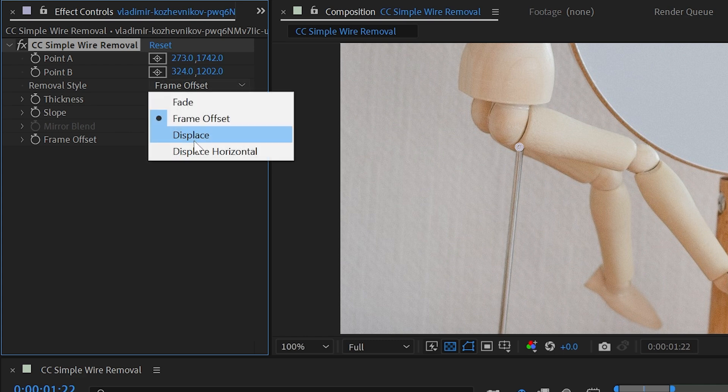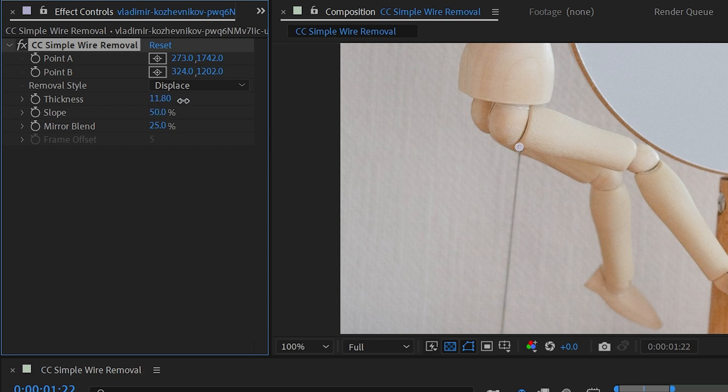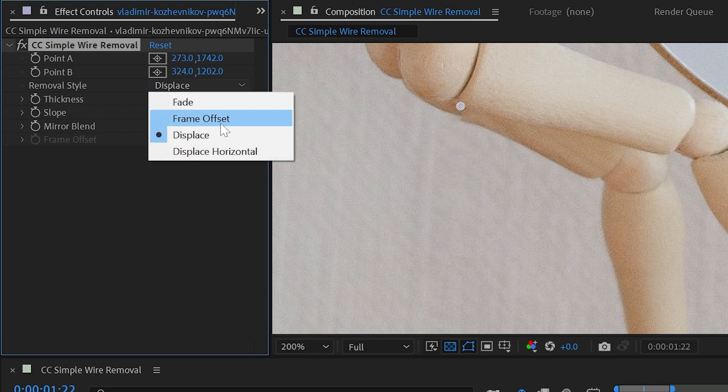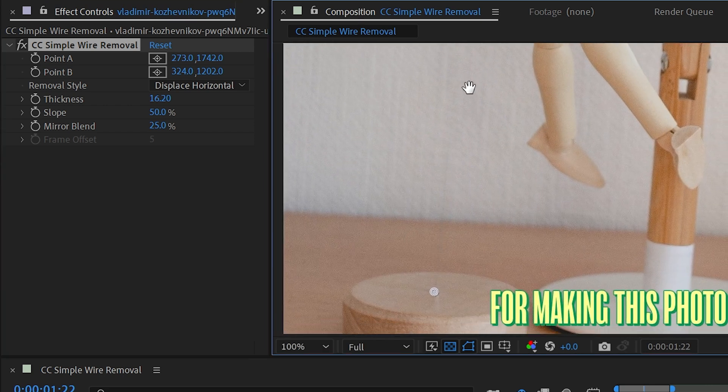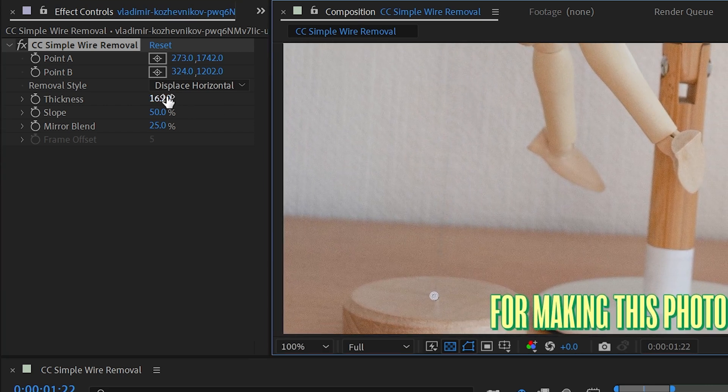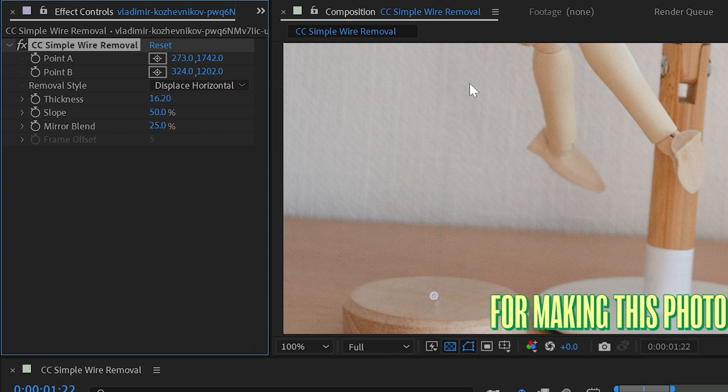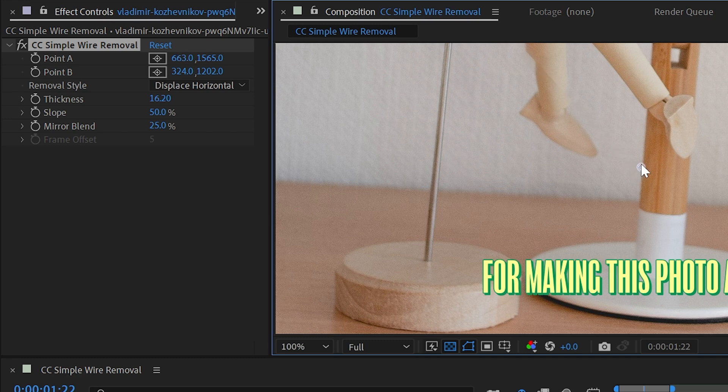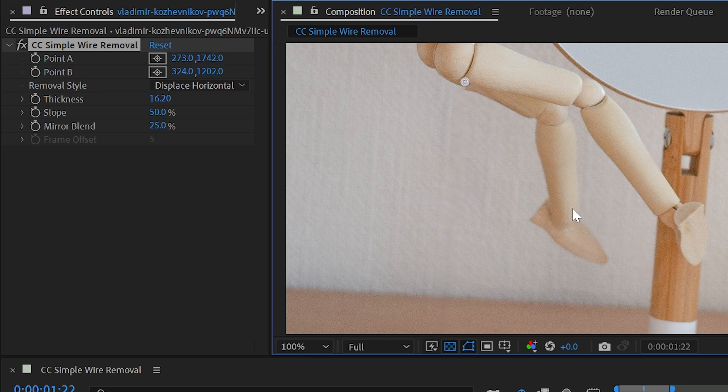The last style is called displace horizontal, and that's the same as displace. Remember that's interpolating pixels—it's generating content to fill in that wire. But displace horizontal is doing the exact same thing but only sampling horizontally. It's not perpendicular to the two points. So if I make this a little bit thicker, it's not going to be perpendicular to those two points. If I were to move this around, it's always going to be interpolating horizontally only instead of based on the orientation of the wire.